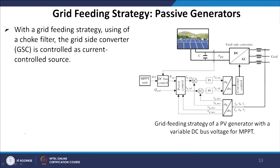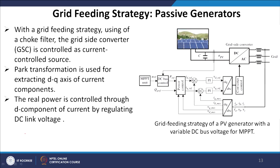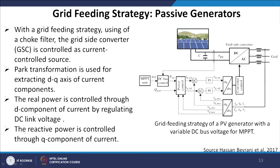For the grid feeding strategy for passive generators using a choke filter, the grid side converter (GSC) is controlled as a controlled current source. Power transformation is used for extracting D and Q axis current components. The real power is controlled through the D component of current by regulating DC link voltage, whereas the reactive power is controlled through the Q component of current.